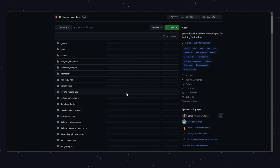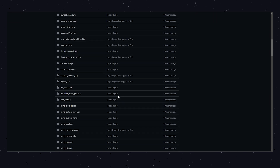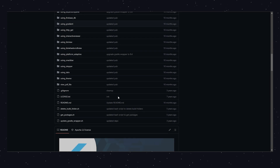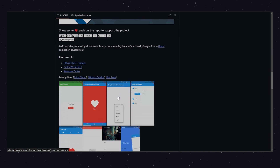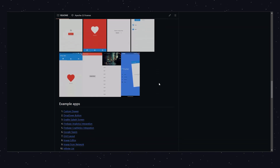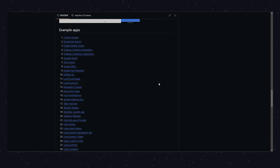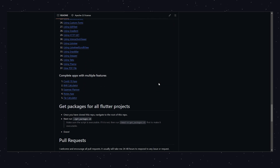Flutter Example is full of sample projects and code snippets. It's a great resource when you need guidance or want to see how others have implemented certain features. The examples here can help you solve problems or get ideas for your own project.